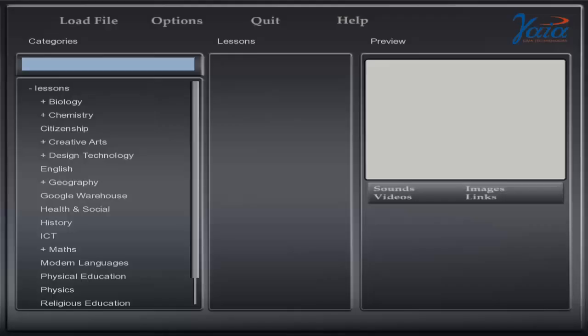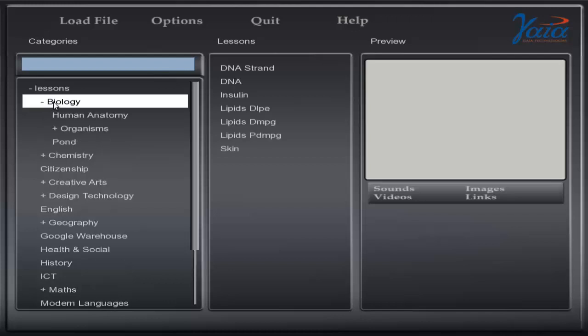First, double click the Gaia 3D viewer icon to launch the software. On the left hand side you will see the categories. These contain all of the curriculum subjects that are available. On the categories list, a plus sign indicates available subfolders. Double click the folders to open them.